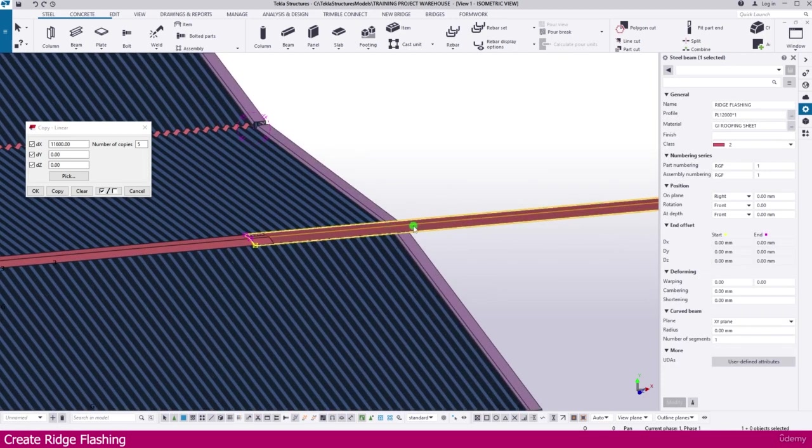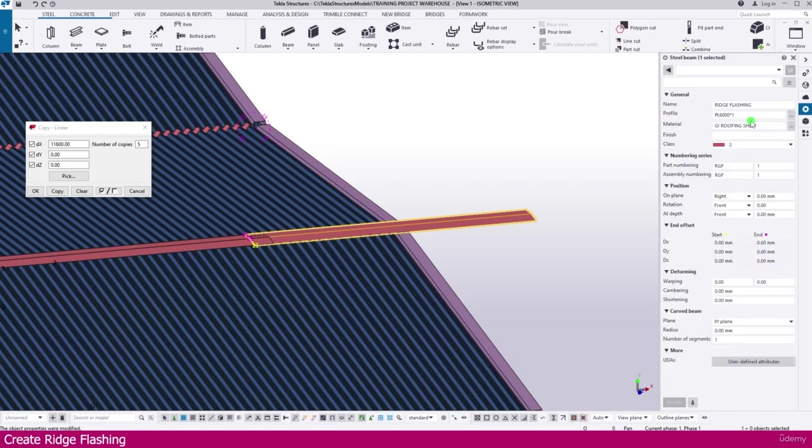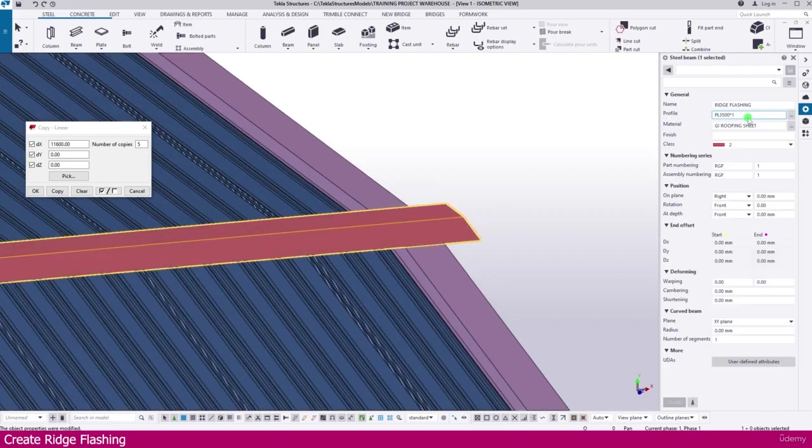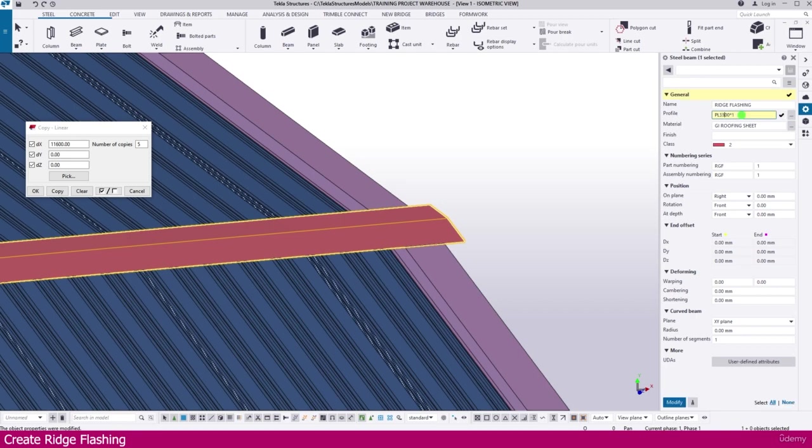Here we have some balance. We can select this one, reduce here. Just make it 6 meter. 6 meter also, big. Just make it here 3 meter. 3 meter we need to increase little bit. So just make it 500 amount increase. It is more. So just make it 400. It is 300.